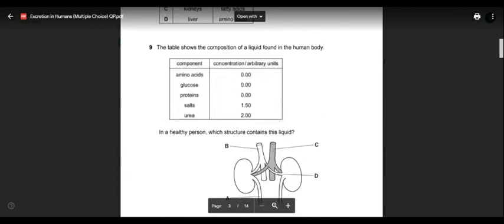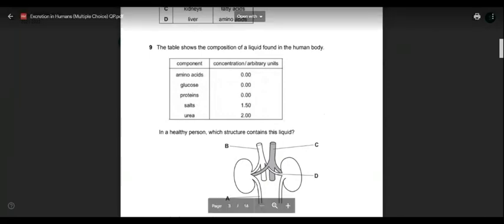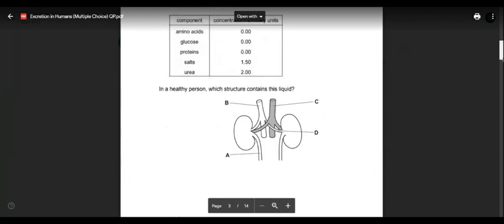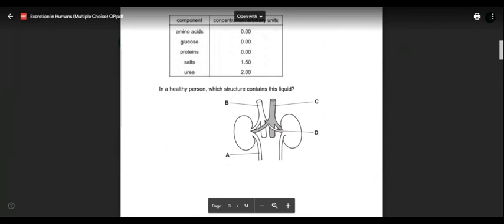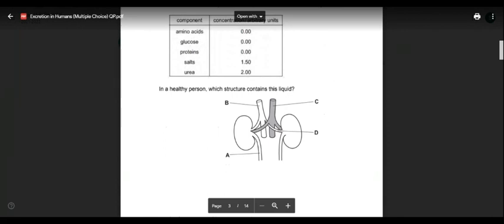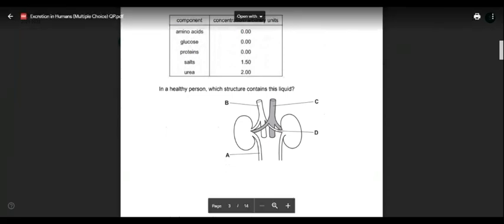Question nine: a table shows the composition of a liquid containing urea and salt but no glucose, no protein, no amino acids. In a healthy person, which structure contains this liquid? Urea and salt together form urine. We can only find urine in structure A.